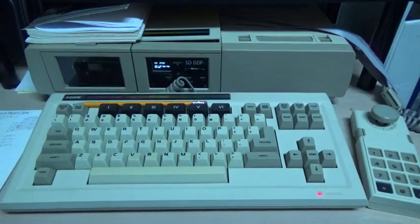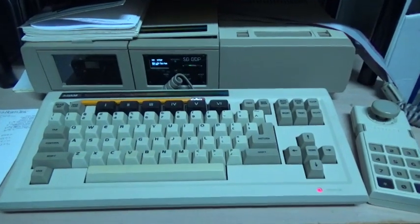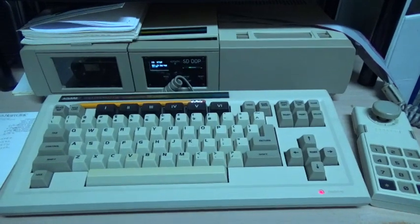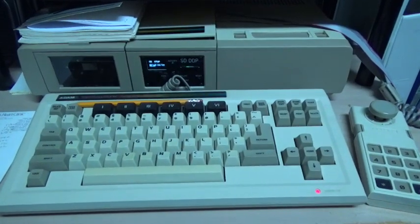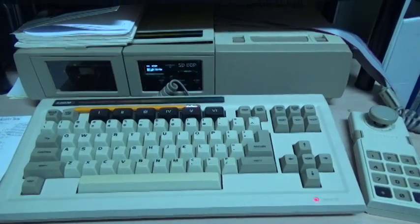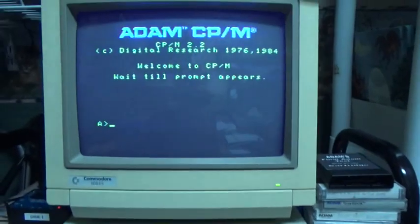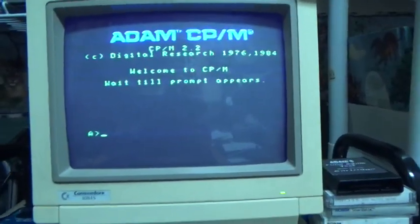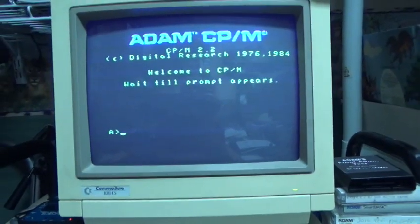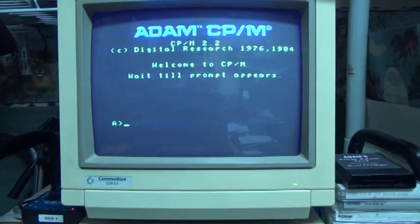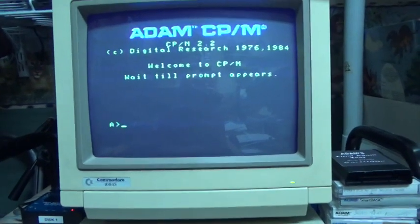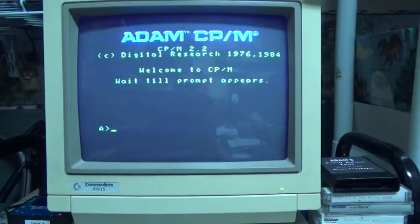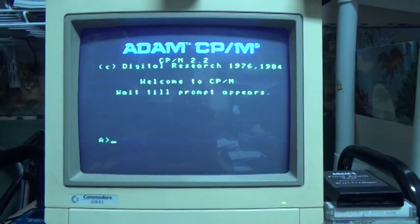CPM on the ColecoAdam computer works really well overall. However, it unfortunately runs only in 32 column mode, and you have to scroll the screen sideways in order to see the rest of the standard 80 column CPM screen.